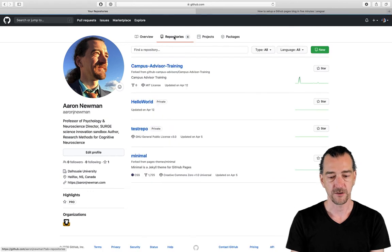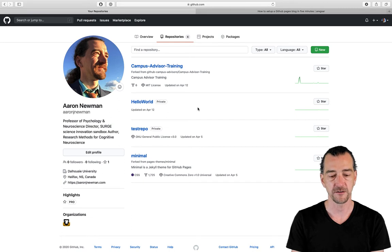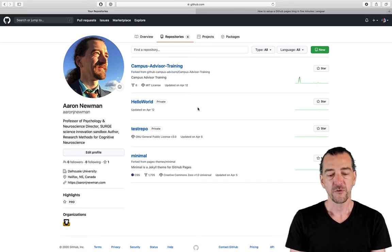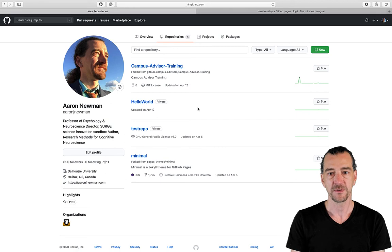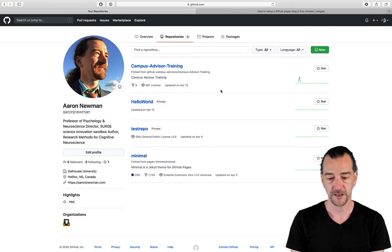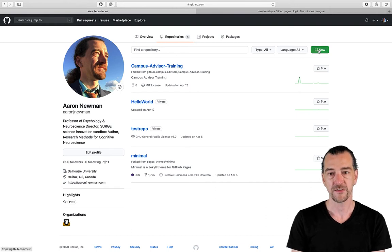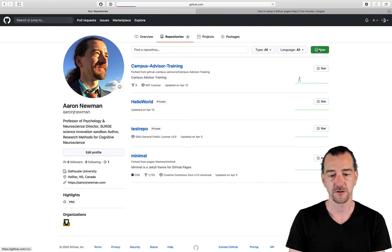I can click on my repos tab and see the repos that I have. Mostly these are just crap that I created when I was playing around because all the stuff I've done for the course has been through the DalPsychNeuro account. But you can see there's a big green button here that says new. So let's click new and create a new repo.